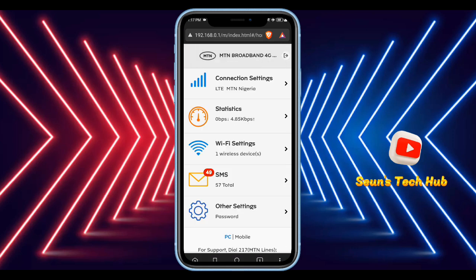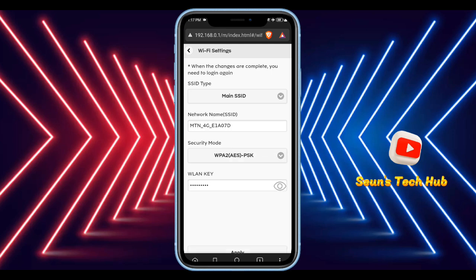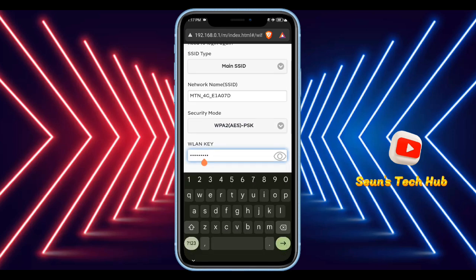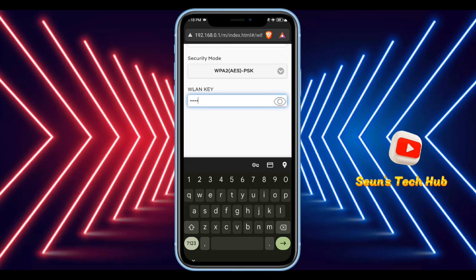Now that you're in, click on Wi-Fi Settings, then click on the key field. Once you find the key, erase it and type whatever new password you want.